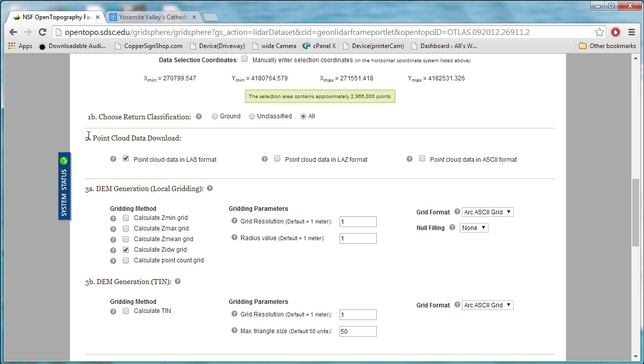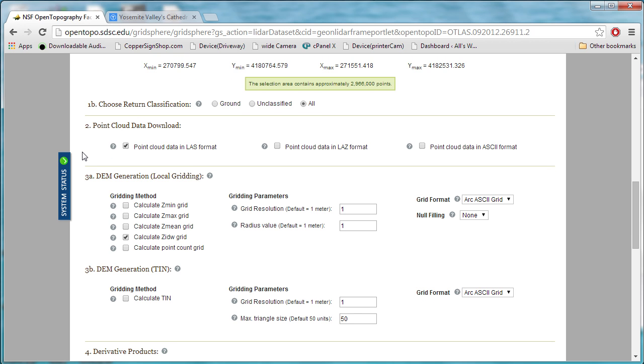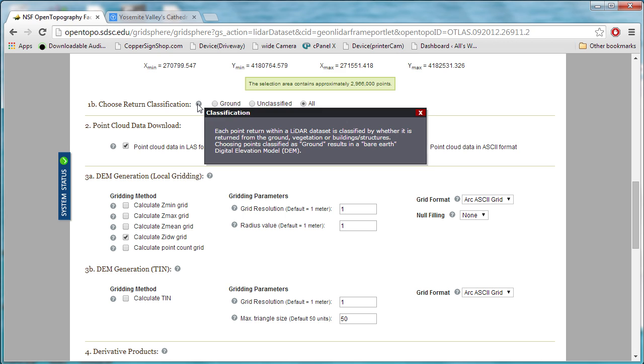You have a couple of options for how you want to get your return. You can select here if you want a ground return, or unclassified, or all. The nice thing about this website is that they have these little question marks, which if you scroll over them, it tells you everything you might want to know about them.